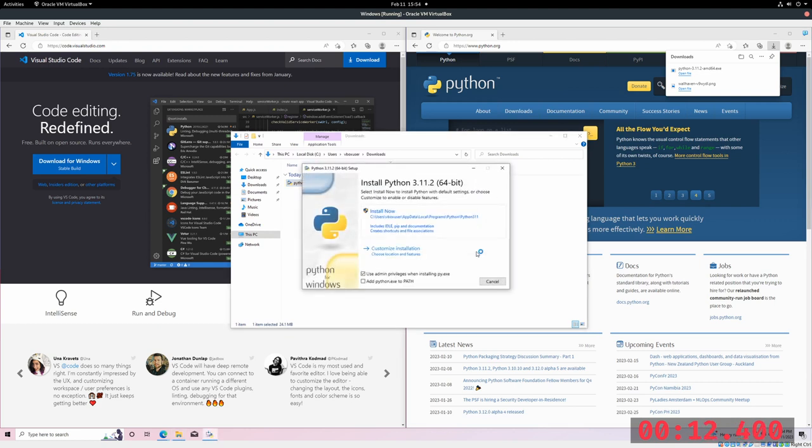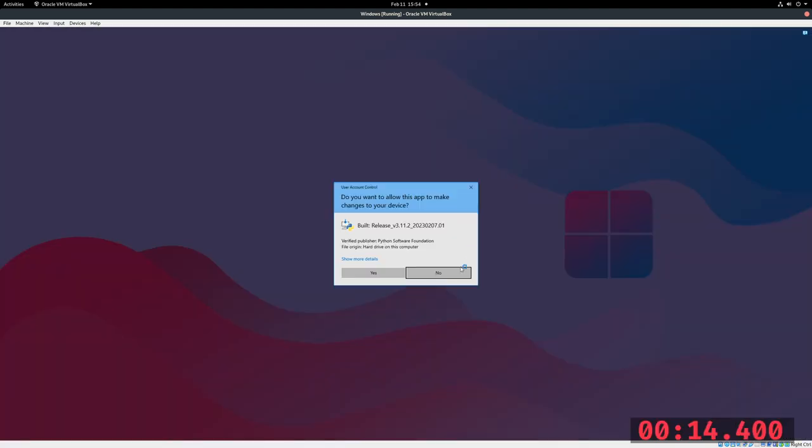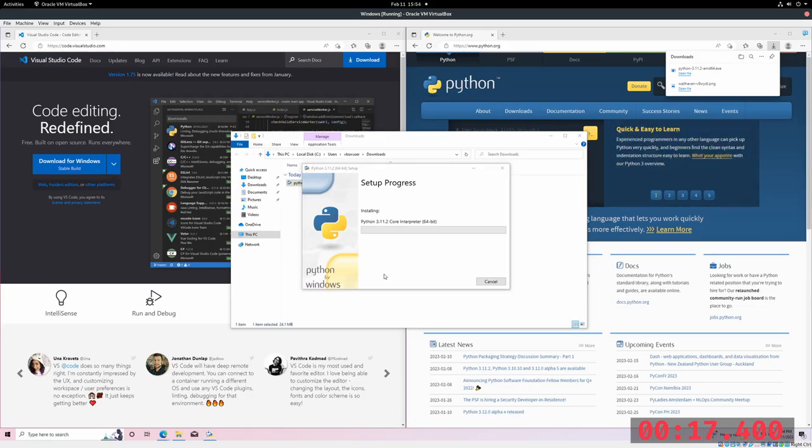Once the installation wizard pops up, just hit install now. And Python will set up.